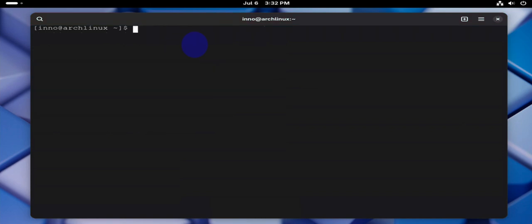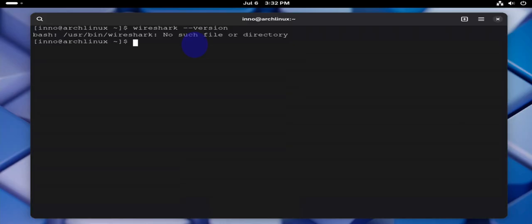Here, and now if I do wireshark --version, it's gone.